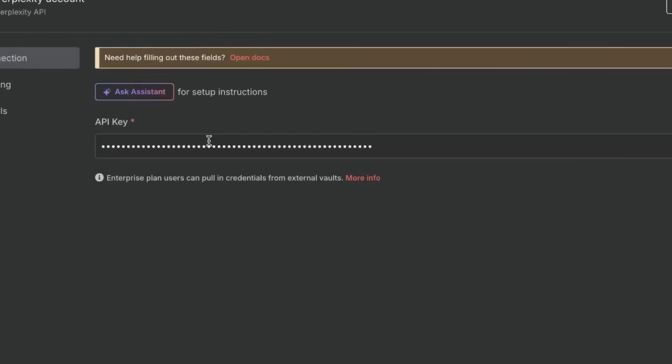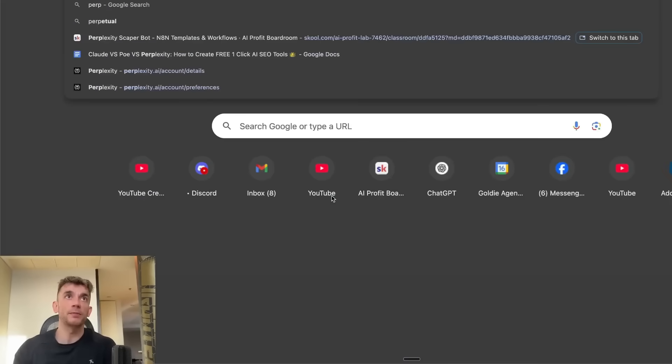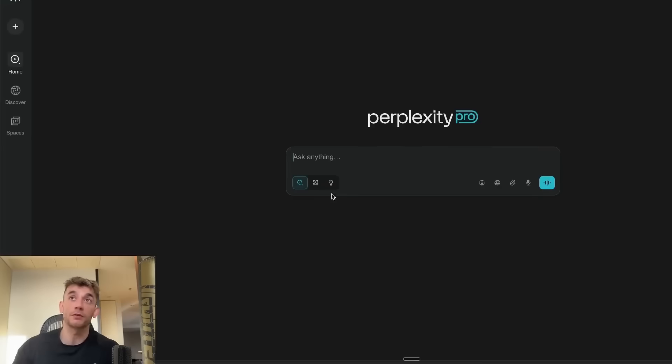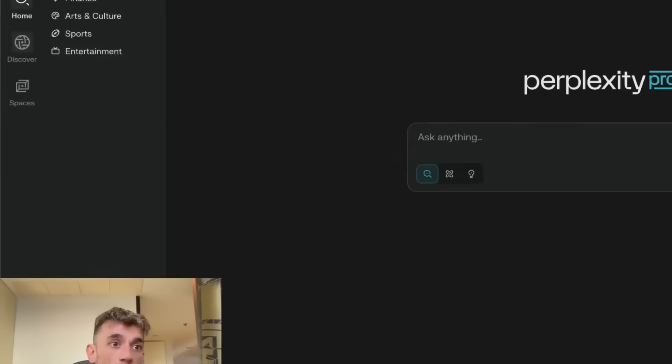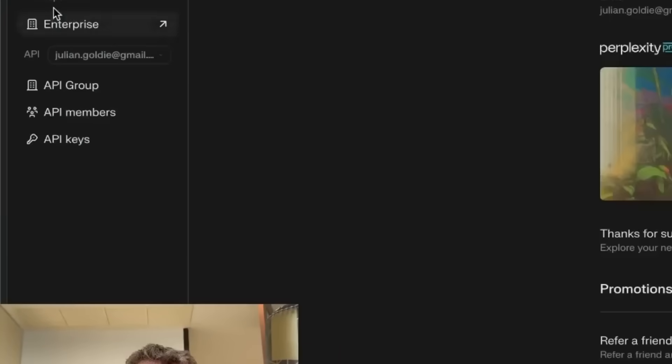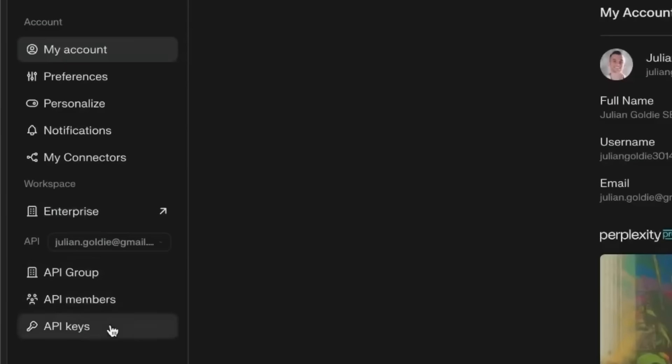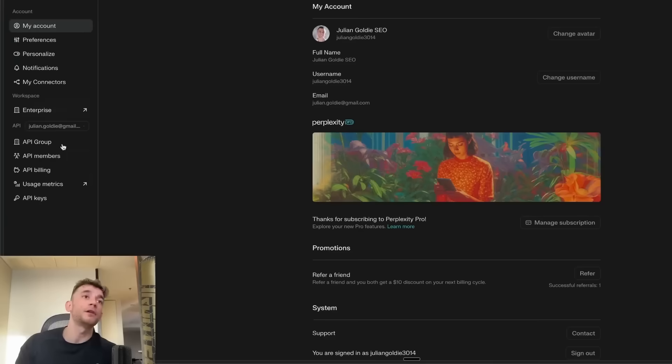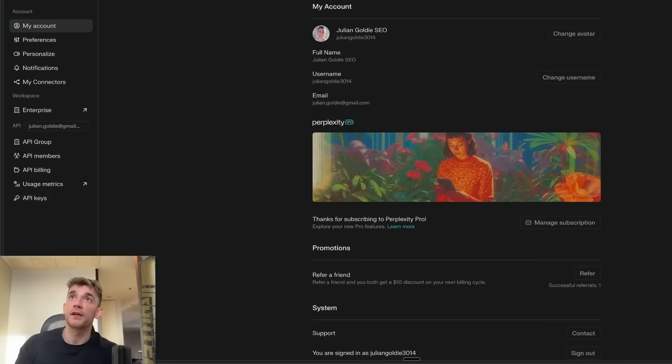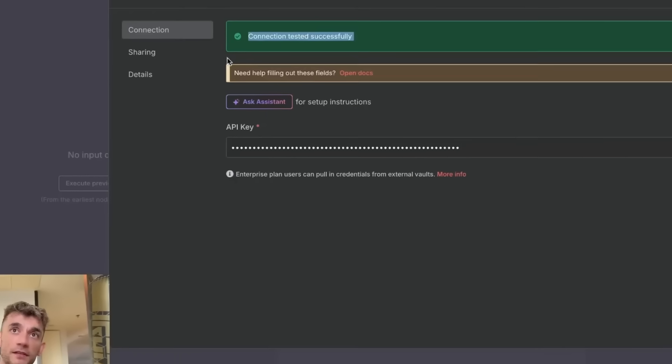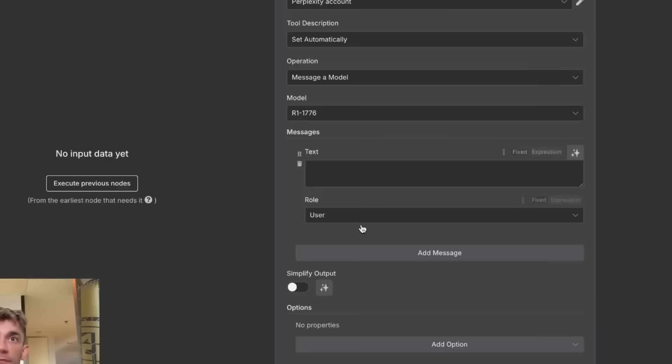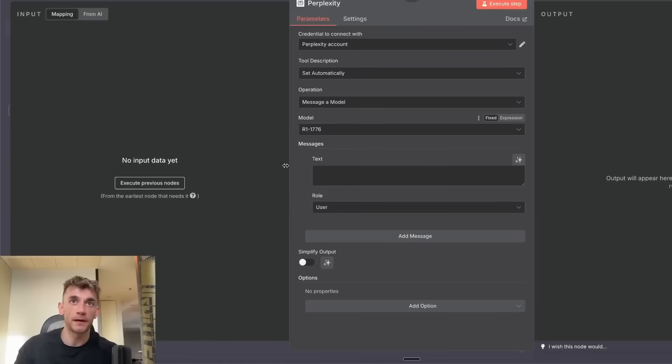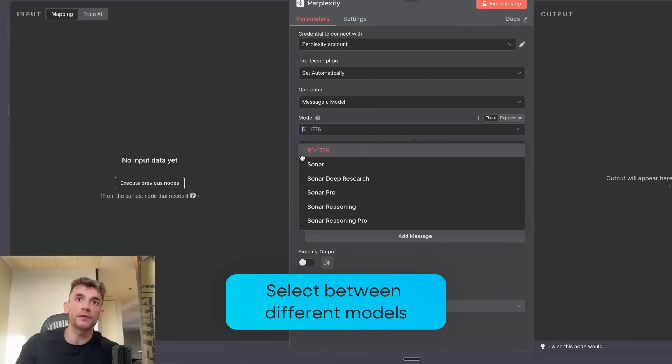To add your credentials, go over to Perplexity, make sure you're on the pro plan. Inside Perplexity, go to your settings, all settings, and then click on API keys over here. I'm not going to click on that and copy it so I don't have to expose my API key, but you get the point. Get the API key there, paste it in here. It will say connection tested successfully once it's done and then you're good to go.